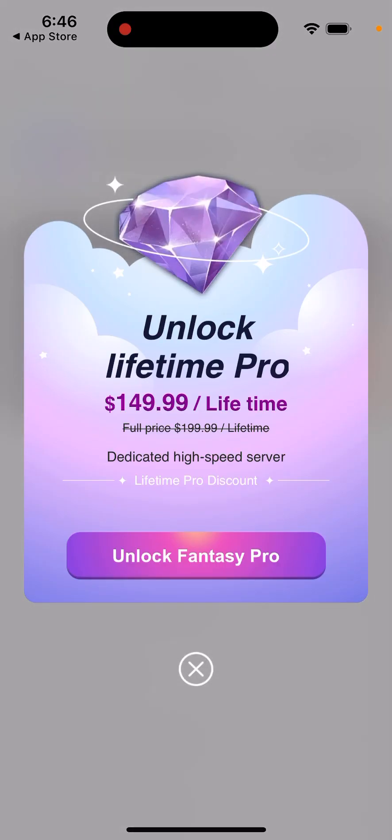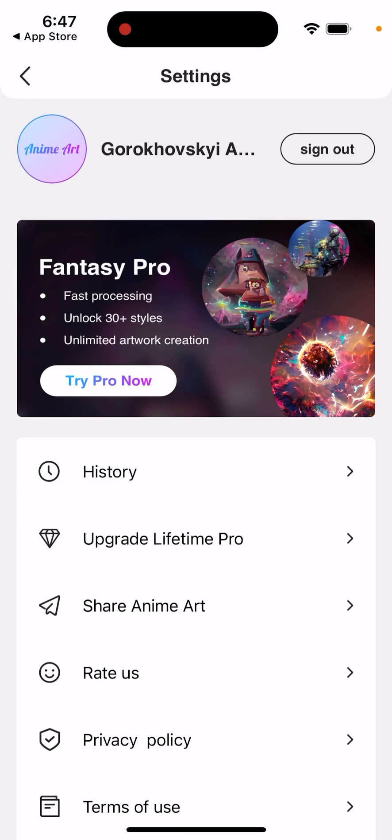If you want to upgrade, you can get a lifetime package — just $150 to upgrade to Fantasy Pro, and you don't need to pay a monthly subscription.